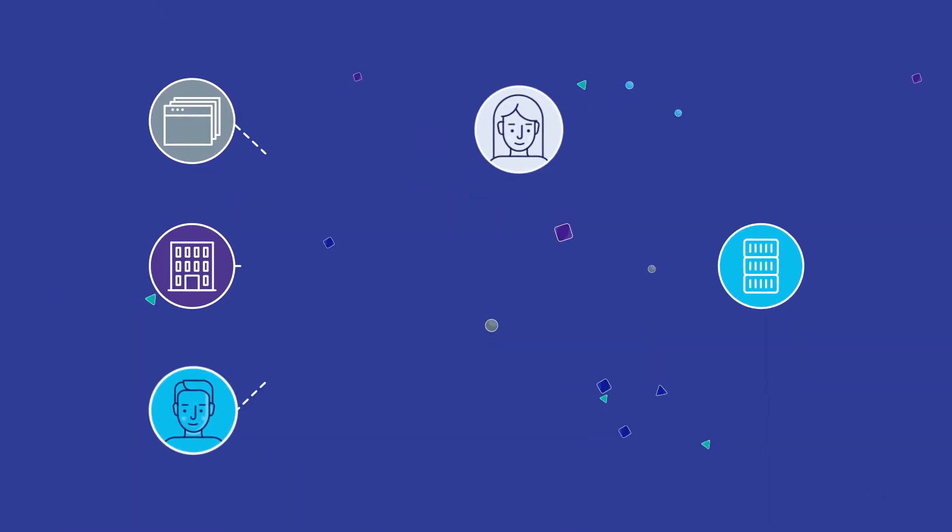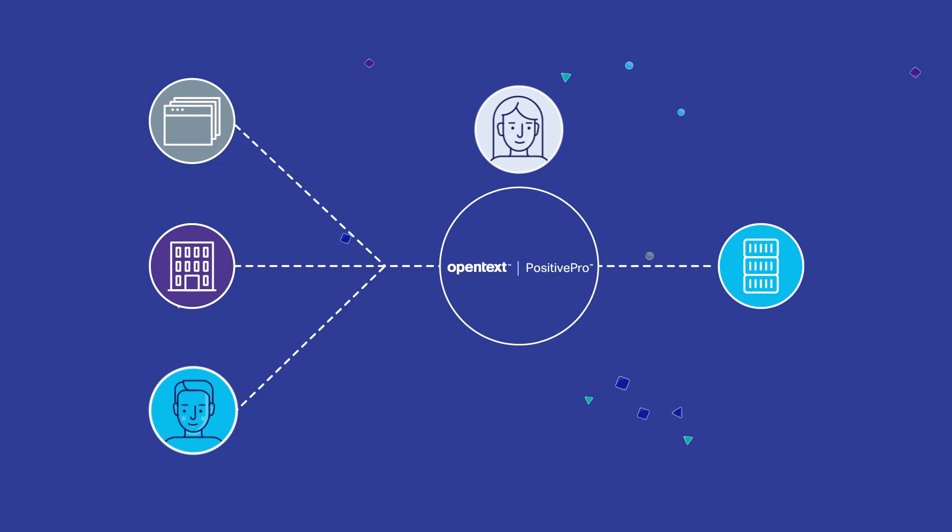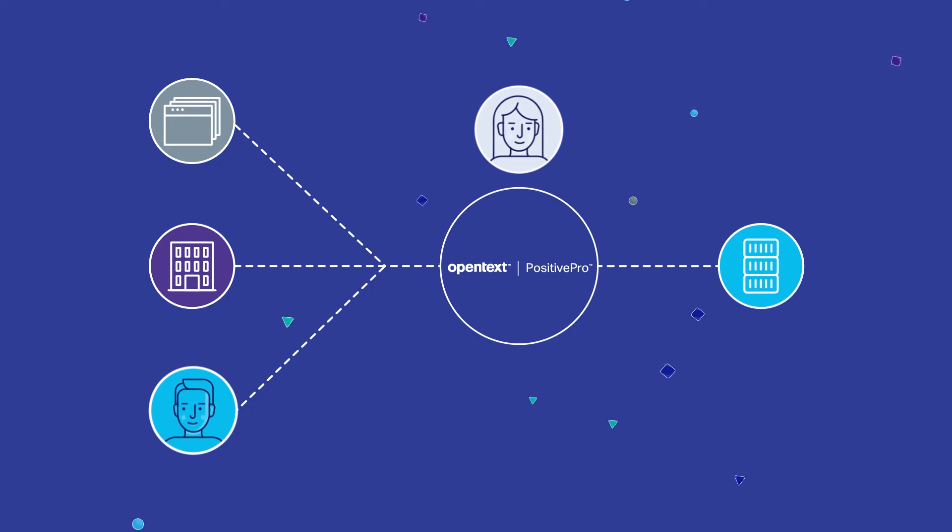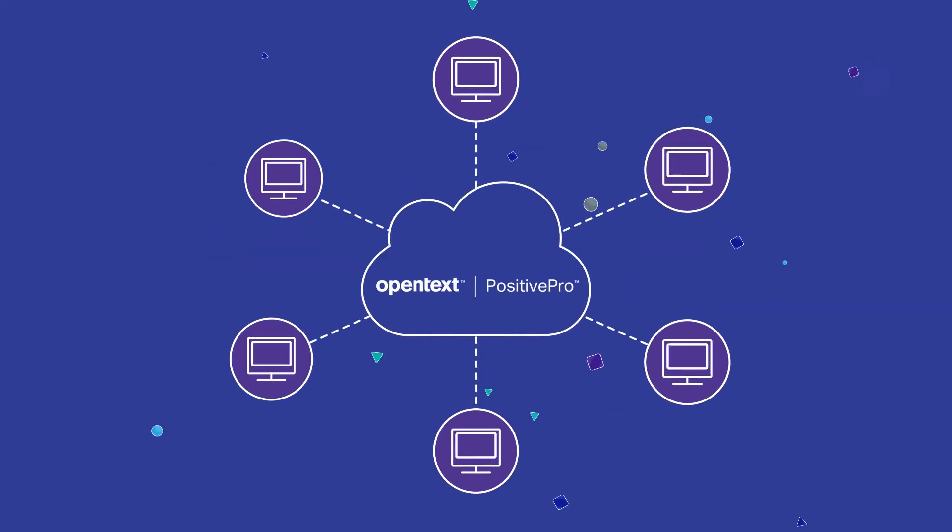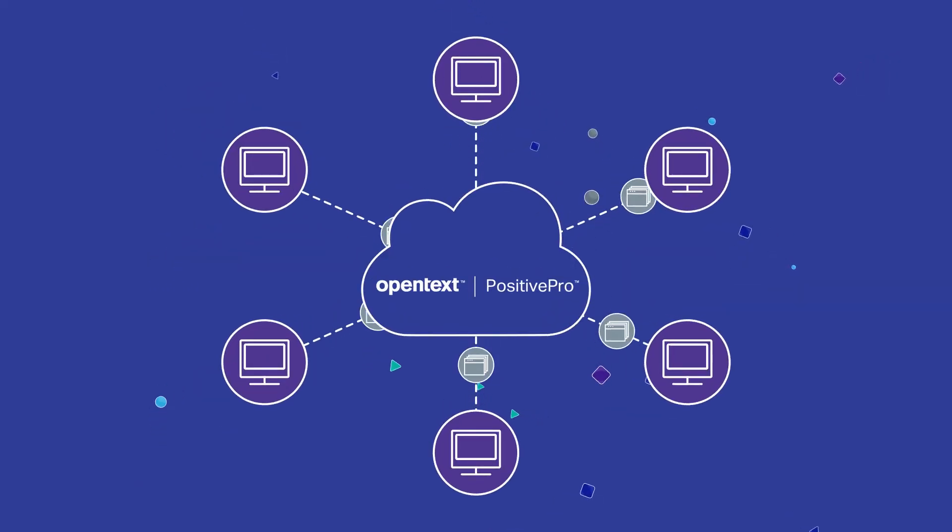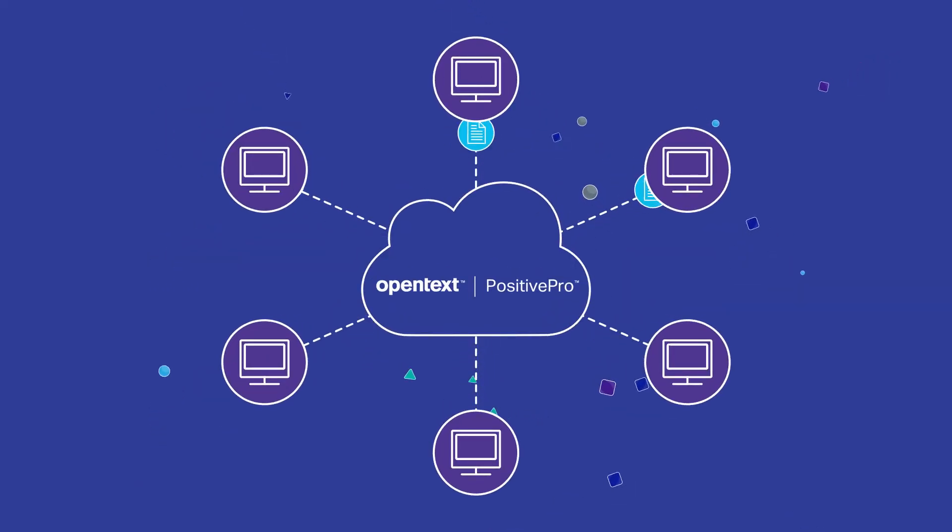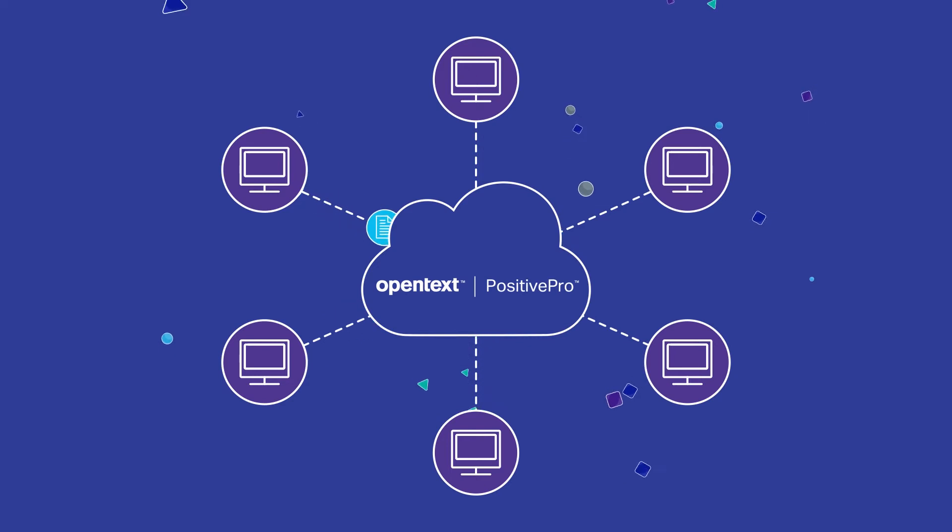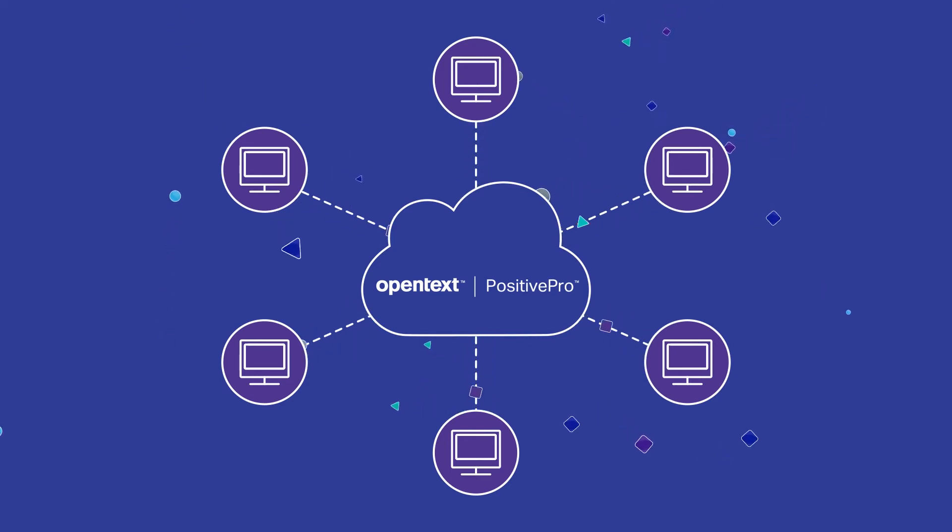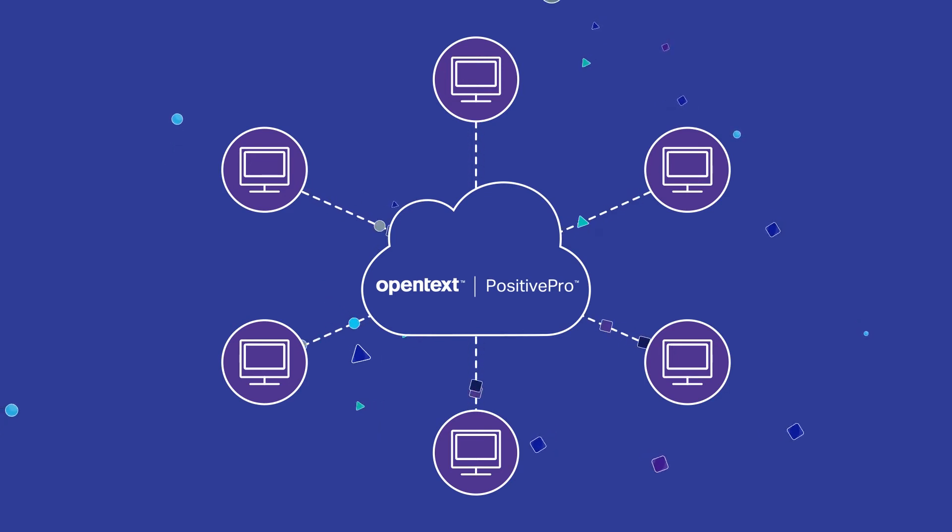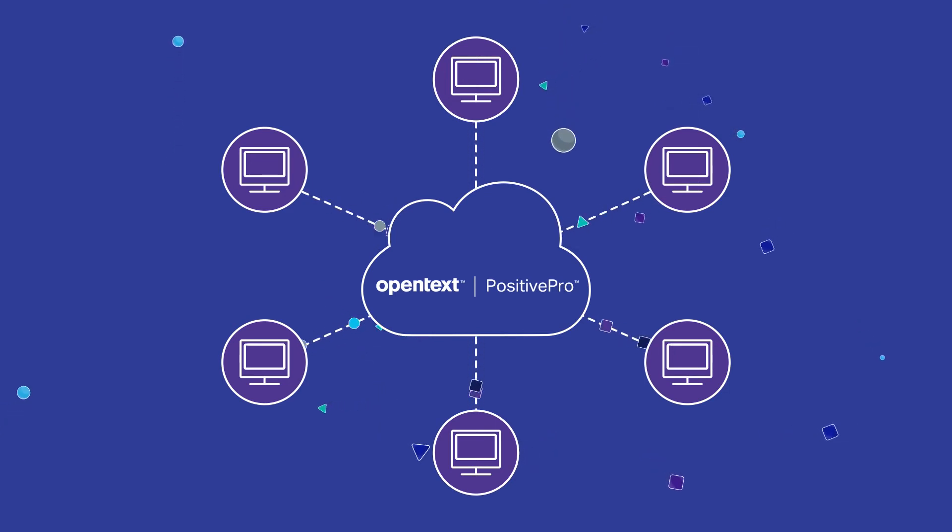PositivePro eliminates the complex administration burden placed on your IT team by streamlining VPN deployments for your remote sites, offices, and users, and simplifying ongoing policy management. With PositivePro, you can distribute applications, perform network-based backups, and provide remote desktop configurations so that your IT admins can make resources and capabilities immediately available to your user base.